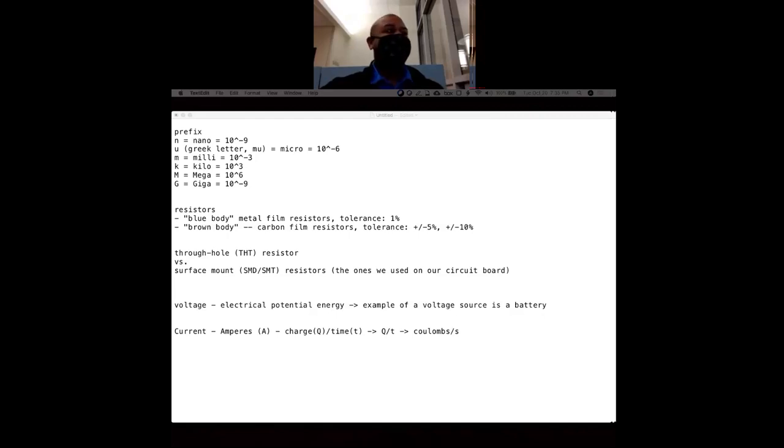So what causes voltage? A separation of charge between some sort of medium, across some sort of medium.